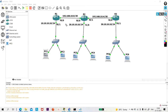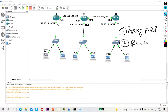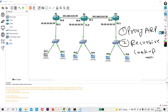So when we configure static routing, there are two problems. The first one is proxy ARP and the second problem is recursive lookup. Today I am going to show you how you will avoid these two problems while configuring static routing.